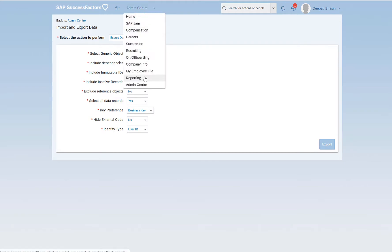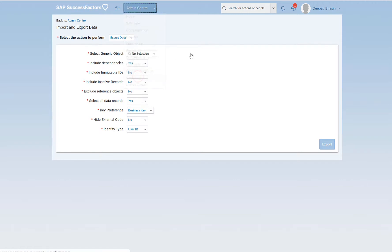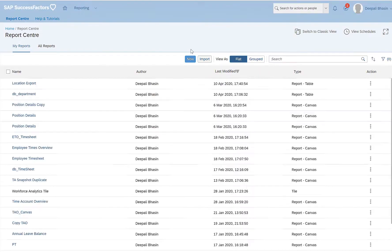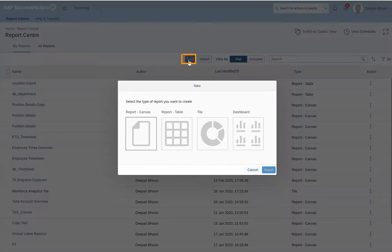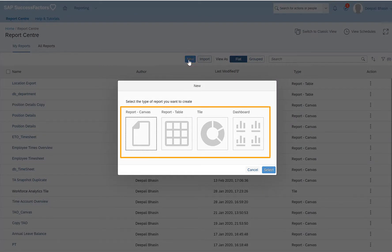So I have reporting enabled here. So I can see the option of reporting under admin center. So I click on reporting. I will create a new report. So I will click on new. I have four options: report canvas, report table, tile, and dashboard.